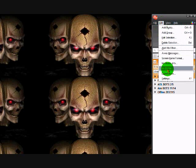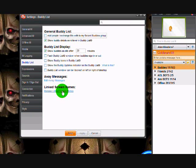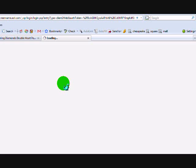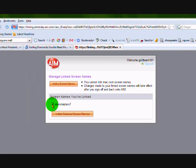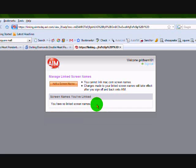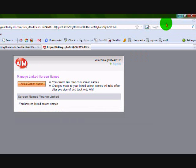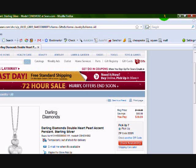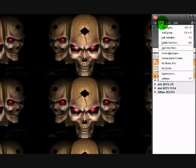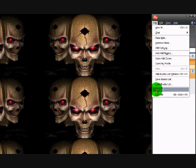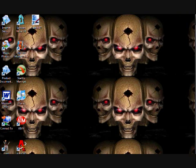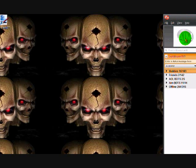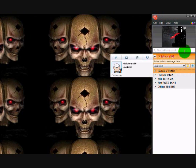Now you want to go back to Edit Settings, Manage Linked Screen Names. Click on the name you want to unlink and hit Unlink Screen Names. Exit that, sign out of AIM, and sign back on. There you go, you have just one screen name now.